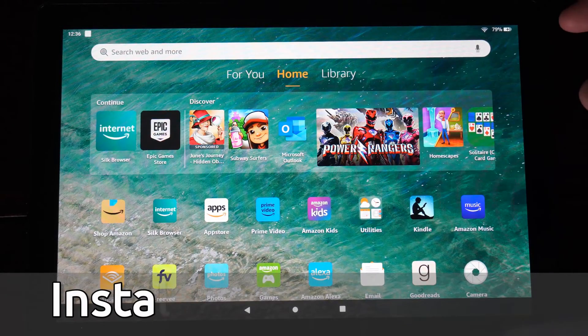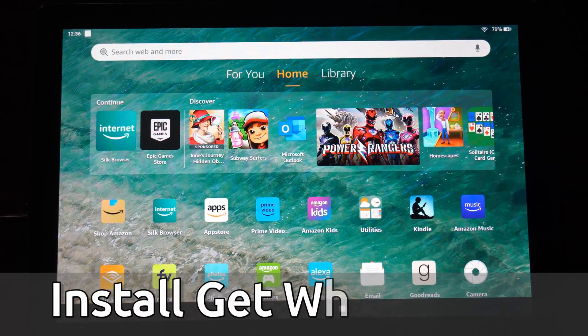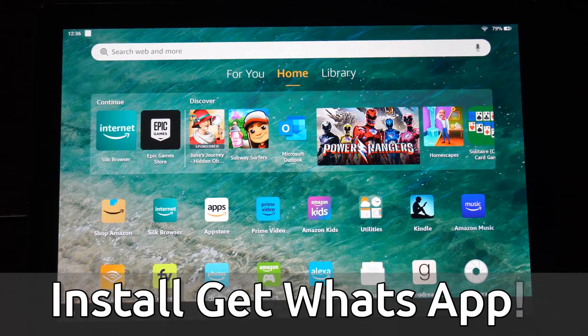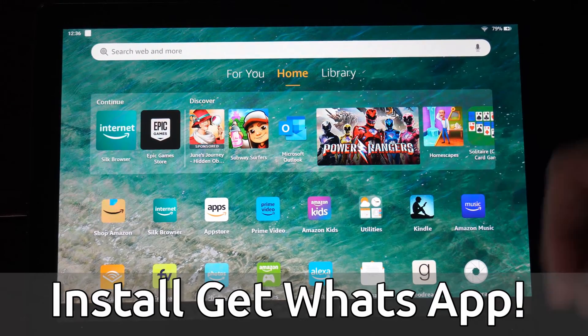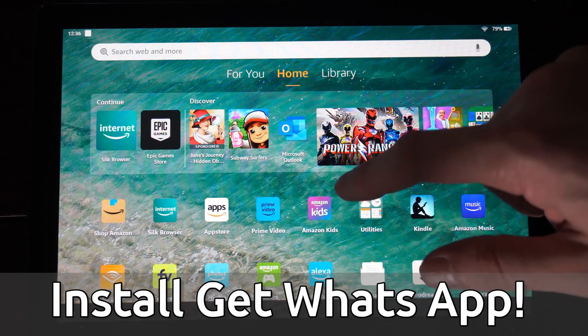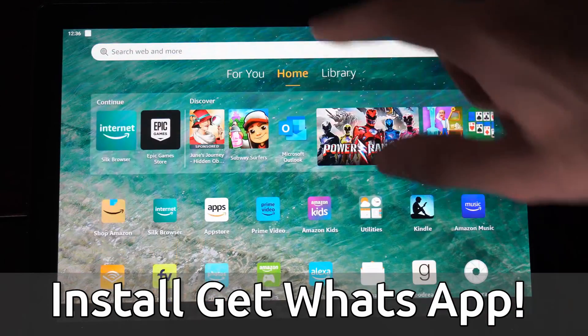Hey everyone, this is Tim from UR6 Tech. Today in this video, I'm going to show you how to get and install WhatsApp on your Amazon Fire HD 10 tablet. And this is very easy to do.